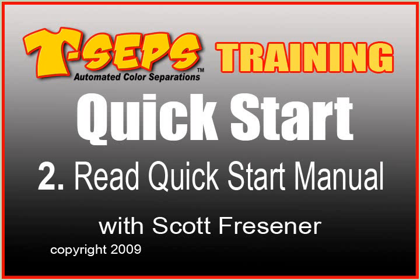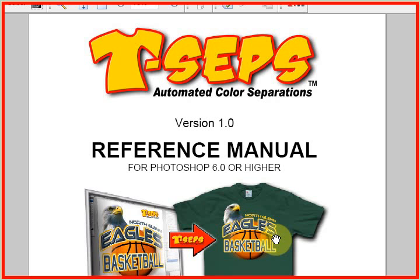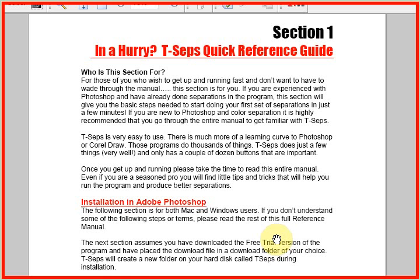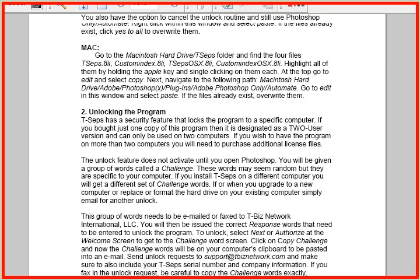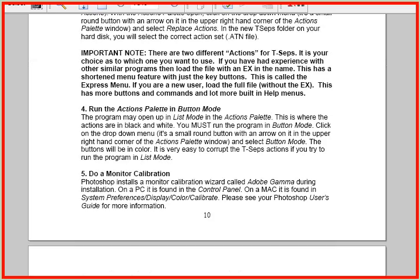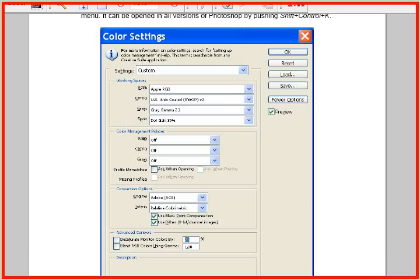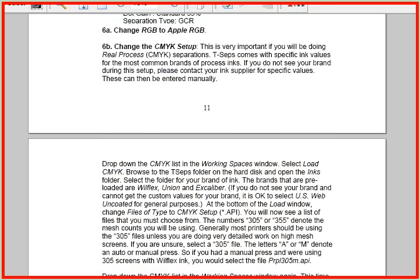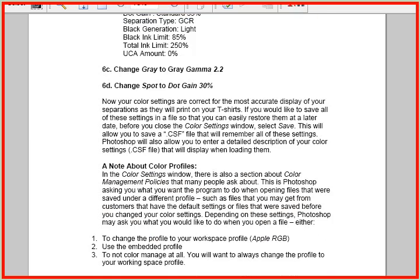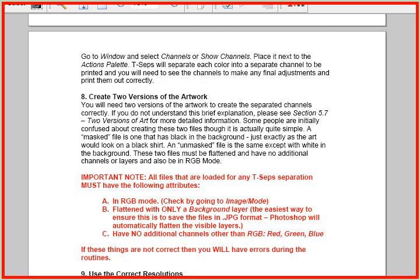The second thing you should do is, yes, take a second and read the manual. I don't mean read the whole thing, but just print it out, take a look at it, glance through it, and if nothing else, at least read Section 1, the T-SEPS Quick Reference Guide. It has good tips and ideas on how the program runs and how to set up Photoshop to work correctly with T-SEPS, and you'll have good success if you do this.